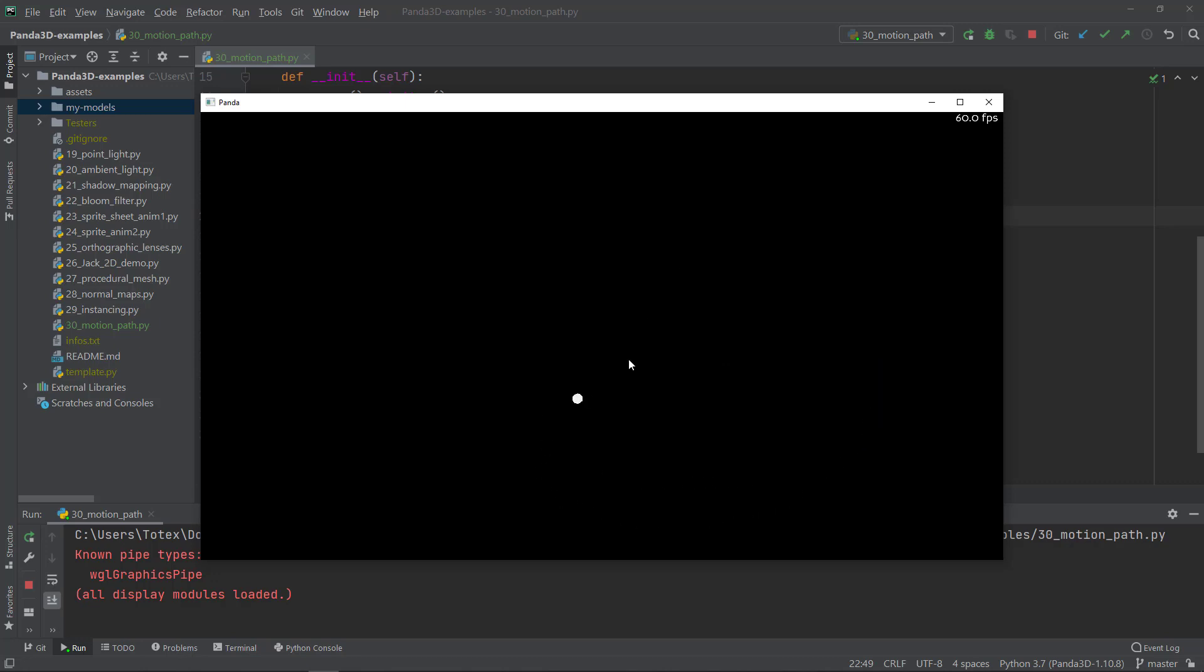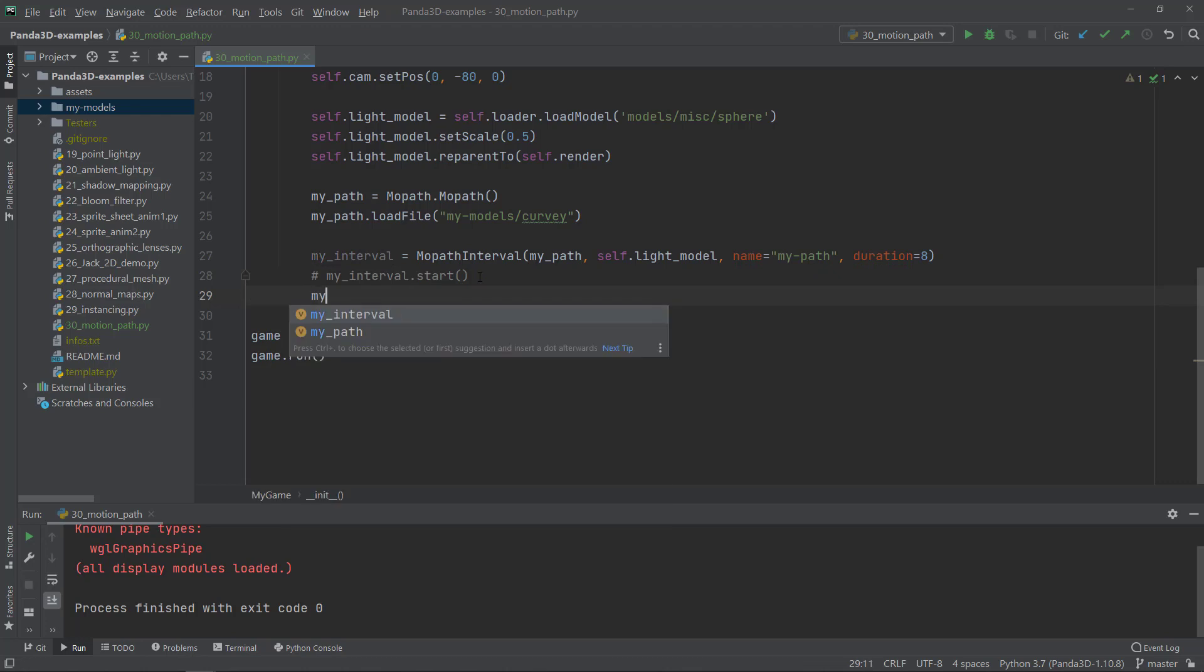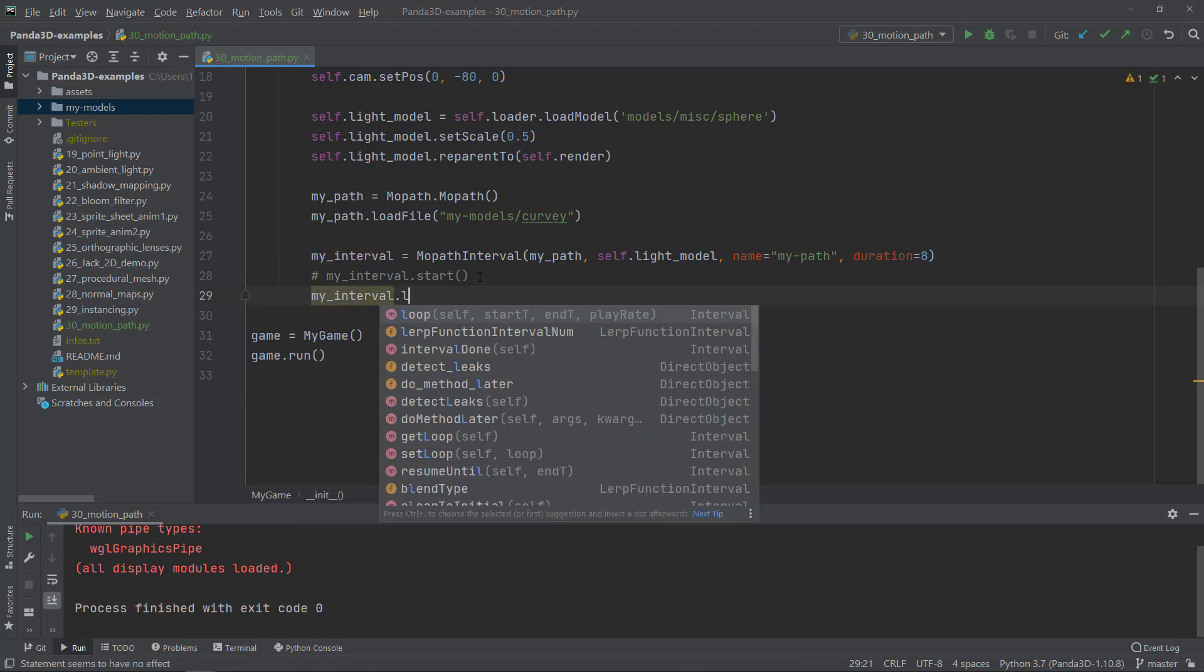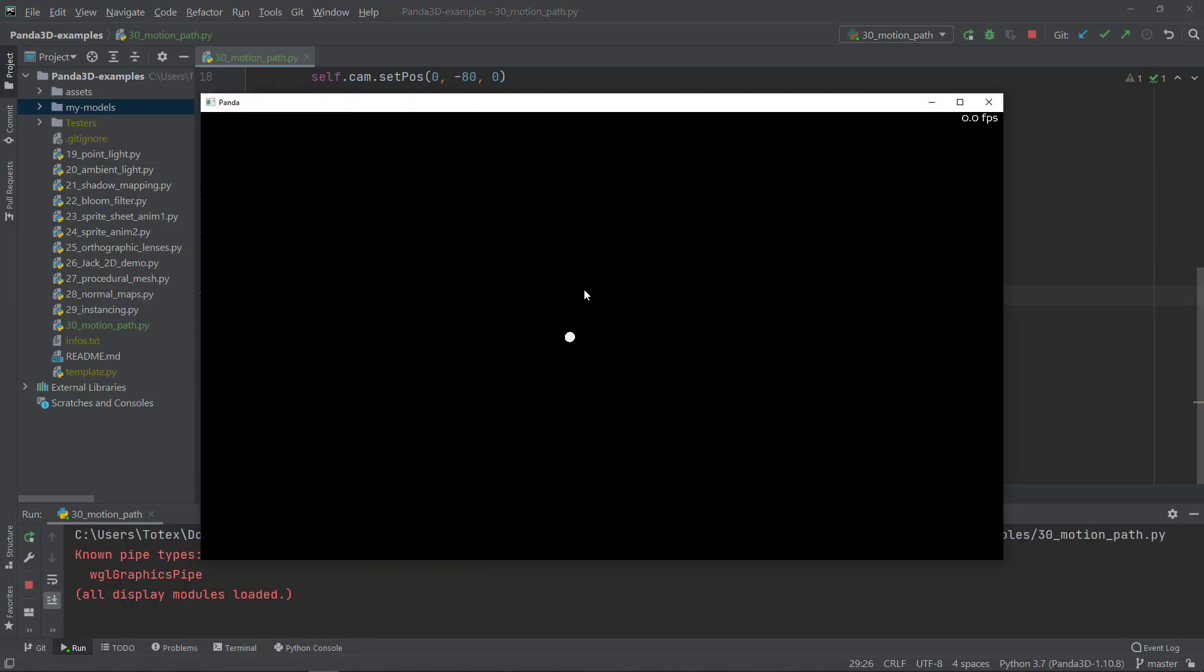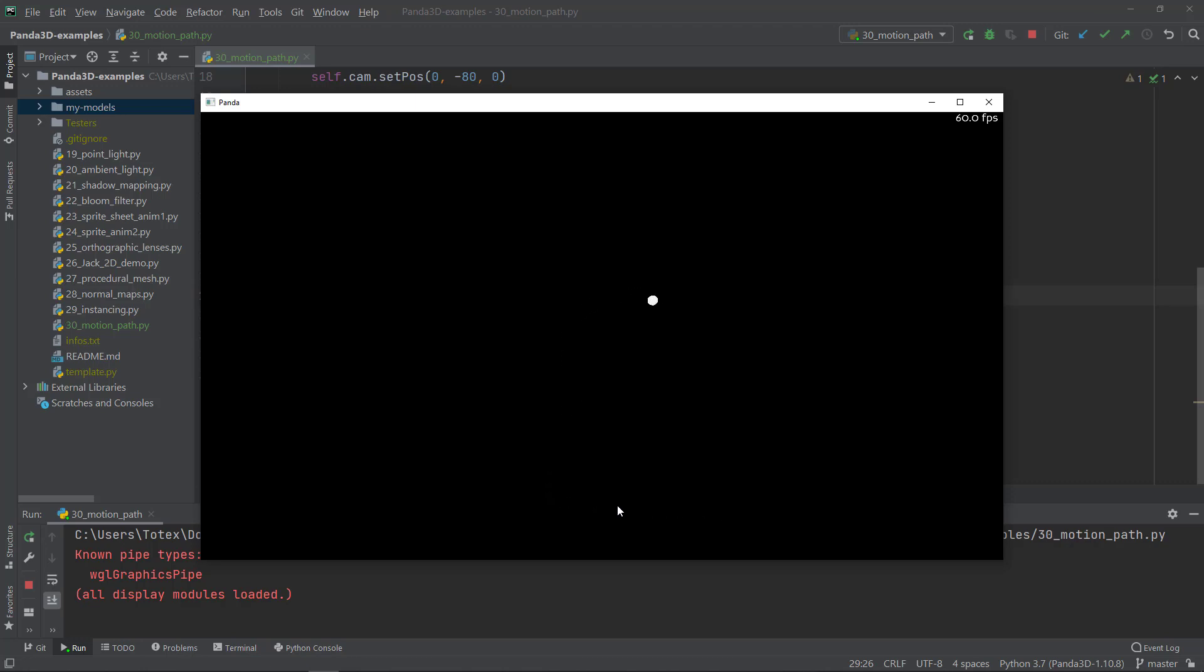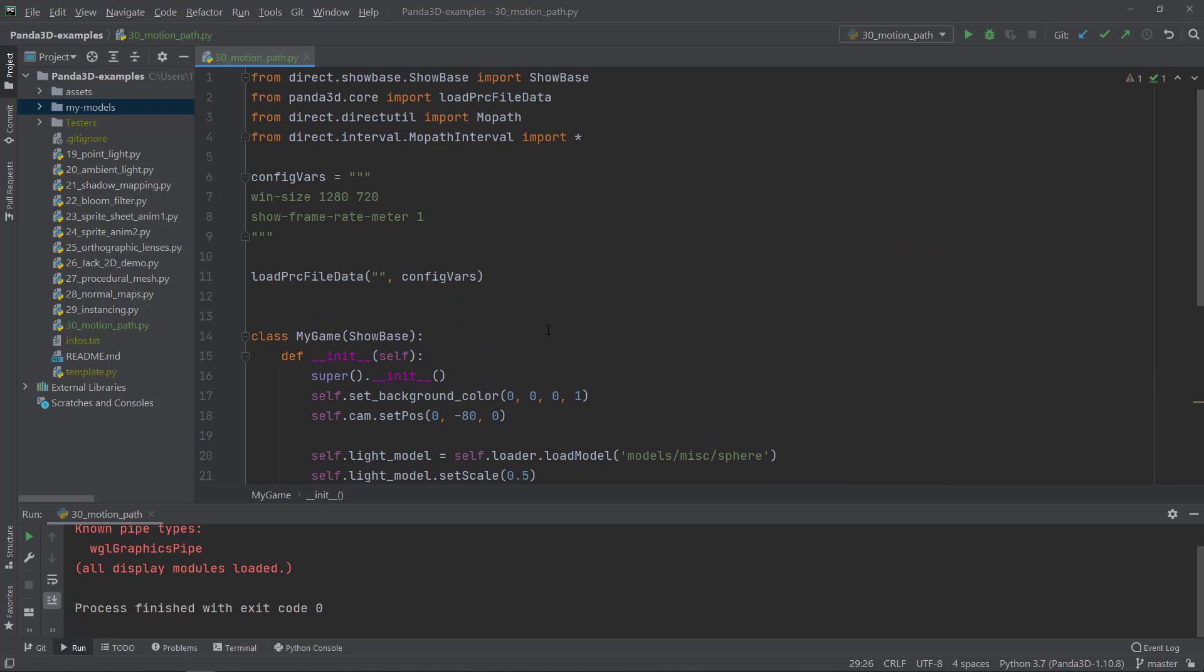So if you want to loop it, instead of calling the myinterval.start, we can call the myinterval.loop method. And this will loop this animation continuously indefinitely. And it's here, it stops and starts over. So you can create all sorts of, as I said, like moving NPCs or enemies or something like that, like patrolling enemies and this type of stuff.